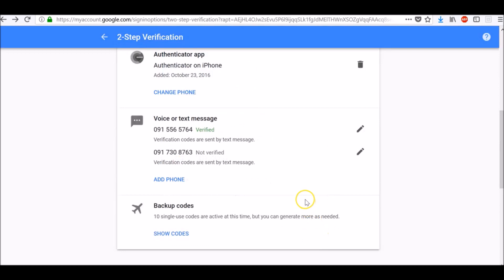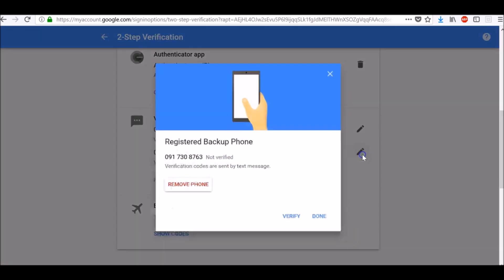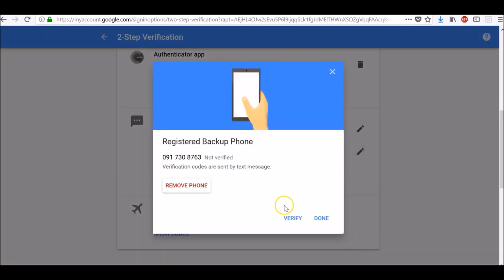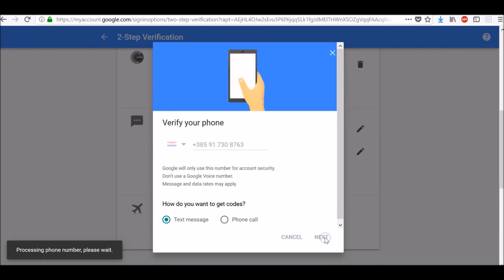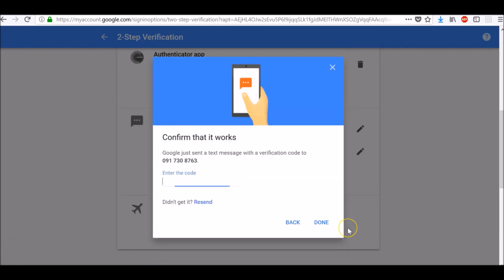Now we need to verify this backup phone number. To do so, click this pencil icon here and click verify. Choose how you want to receive verification code as a text message or phone call and click next. Now wait for a security code to arrive to your phone number. Once you get it, enter it here and click done.